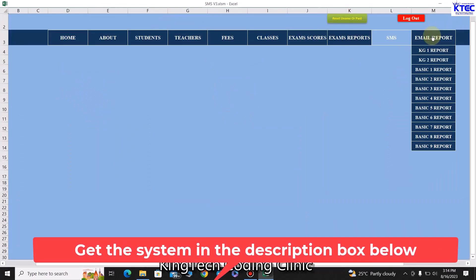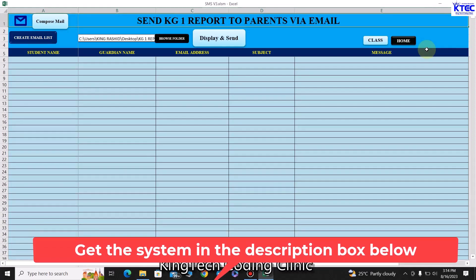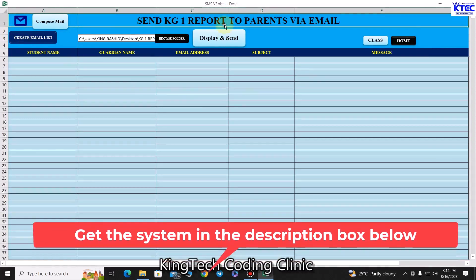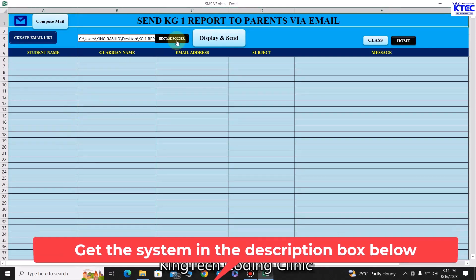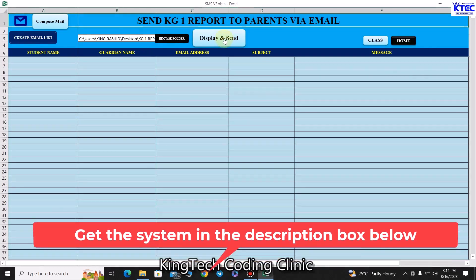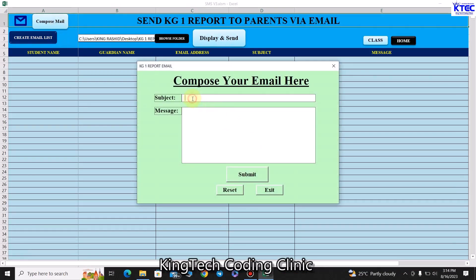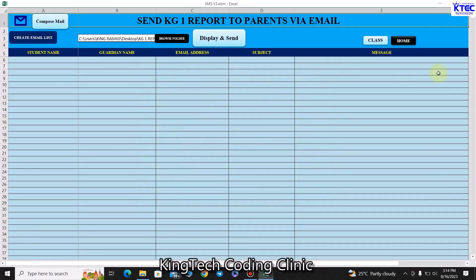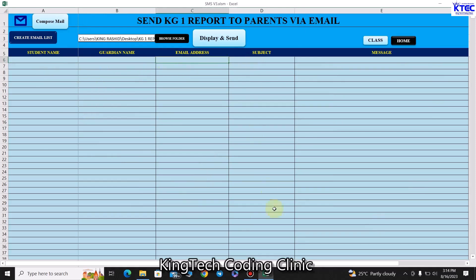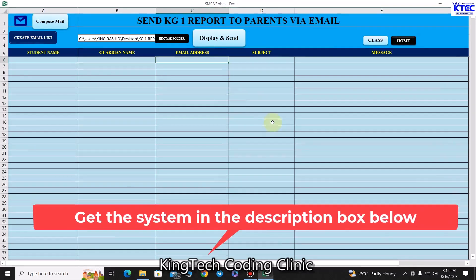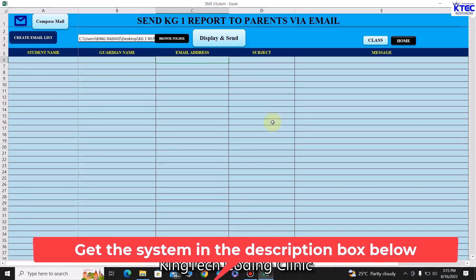You can also email exam reports directly to parents. Create the email list for a class like KG1, browse to the folder where the reports are saved, compose your email by entering the subject and message, then click 'Submit'. The system populates the fields with each student's guardian name and email address, attaches their individual report file, and once you click 'Send', the reports are sent to all parents for that class.